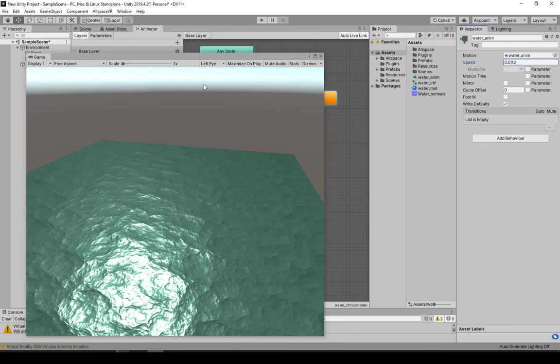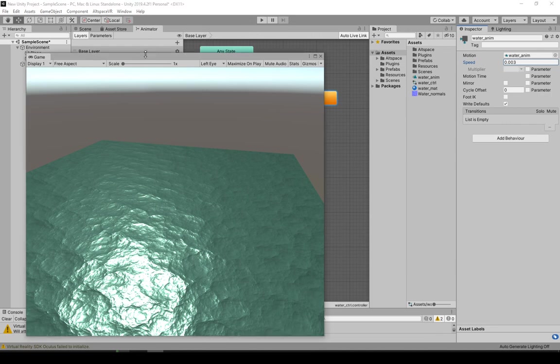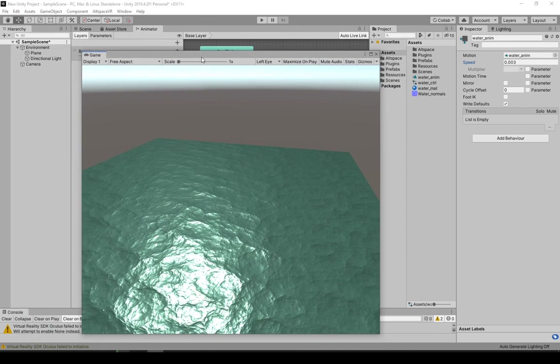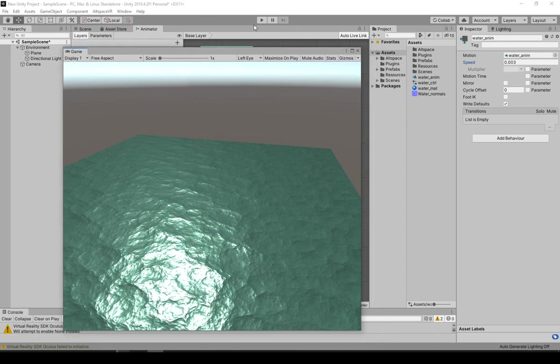I might have changed that setting somewhere so it automatically saves while you're in play mode. Not quite sure. It's been a while since I set this up. But that's pretty much it.